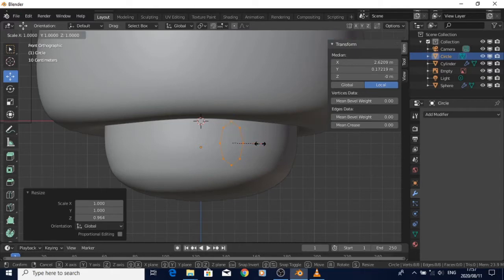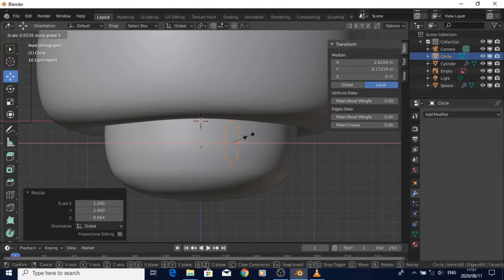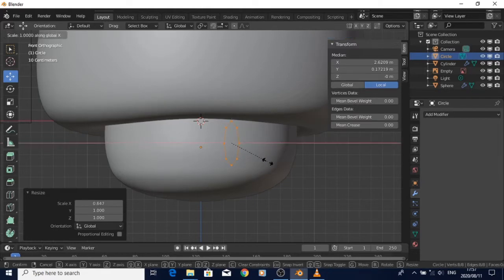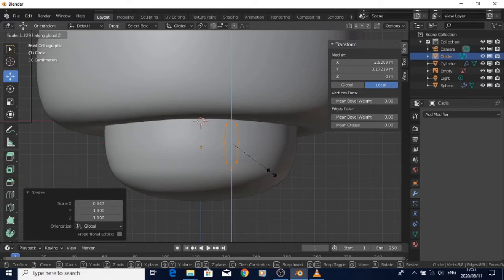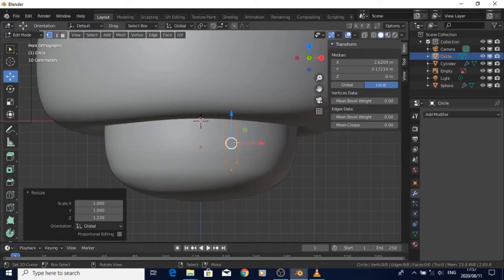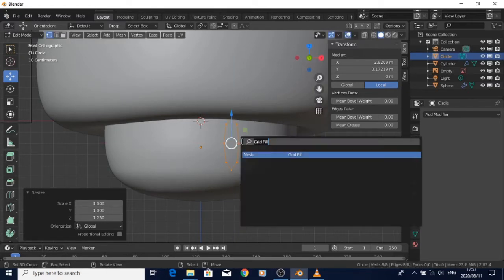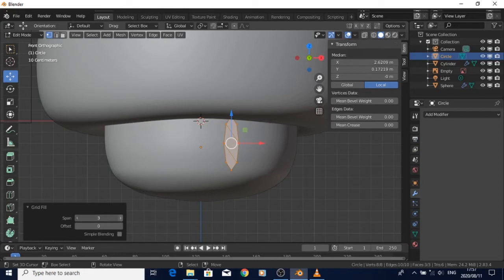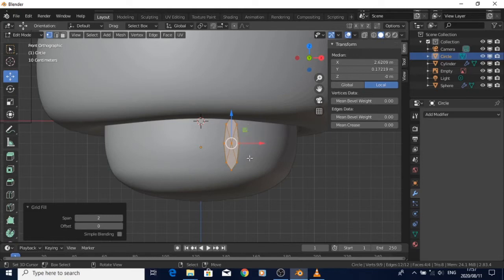Then I change the span so that it has sort of like a cross shape in it. Then I select the outer edges of the eye shape.